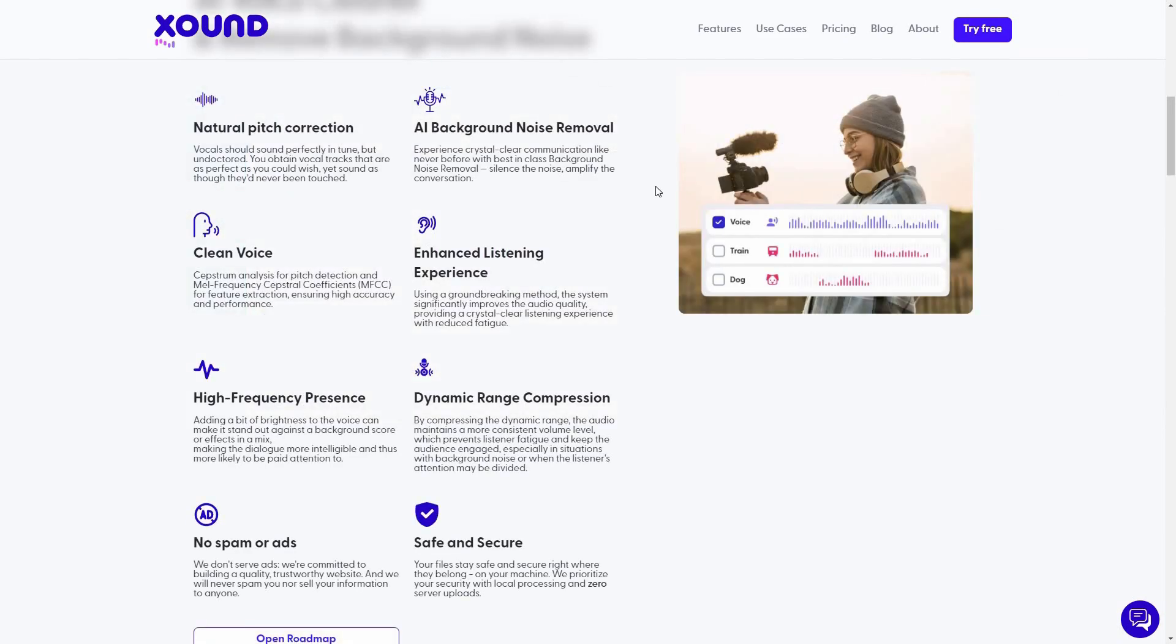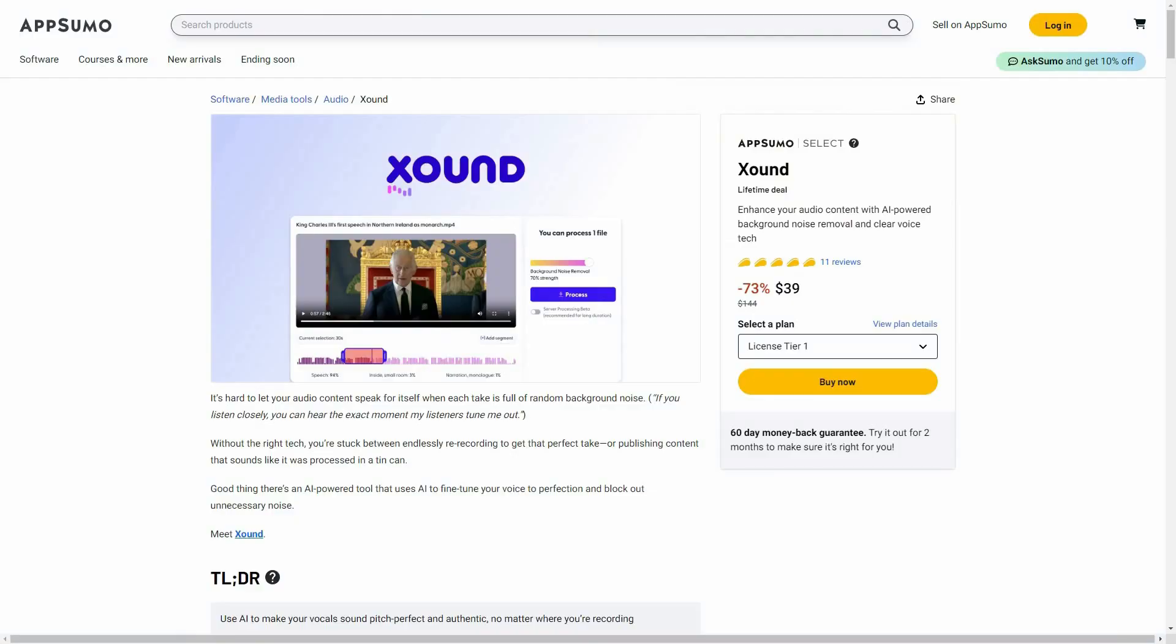Other than the features that I showed you, there are also some additional features such as this natural pitch correction, clean voice, enhanced listening experience, high frequency presence, and a lot of others. Overall, I think Xound is an excellent tool. The background noise removal is very effective. It removes almost all the noises, all the background noise from your video or audio file. The voice cloning is yet another amazing feature by Xound.